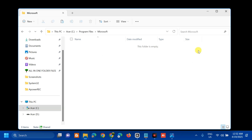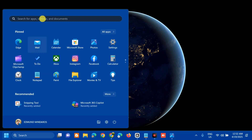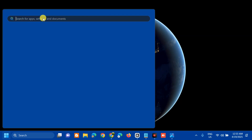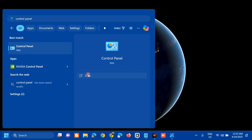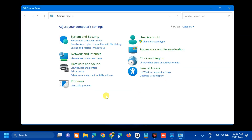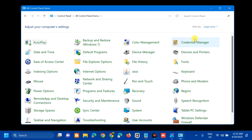Once done, close File Explorer. The next solution is to repair Microsoft Office. Open the search menu and type Control Panel, then click Open. Once Control Panel is open, go to View By and select Large Icons to see all settings.